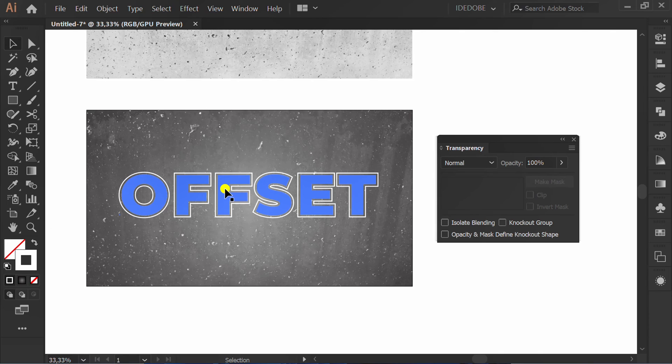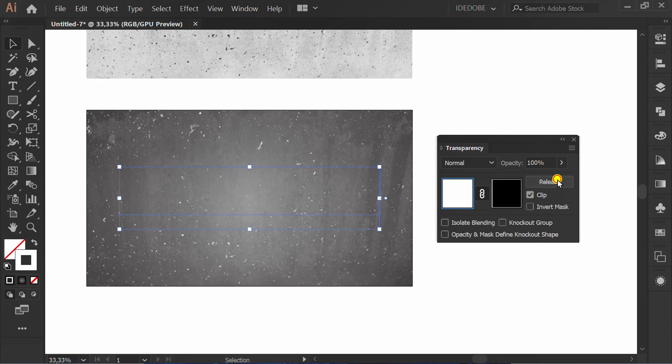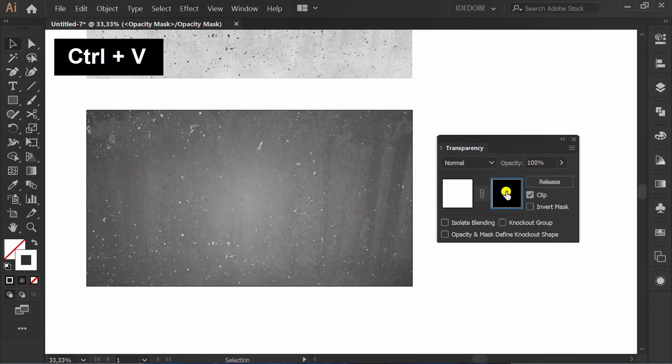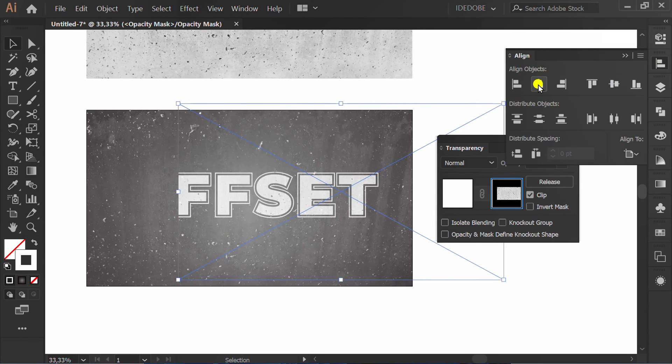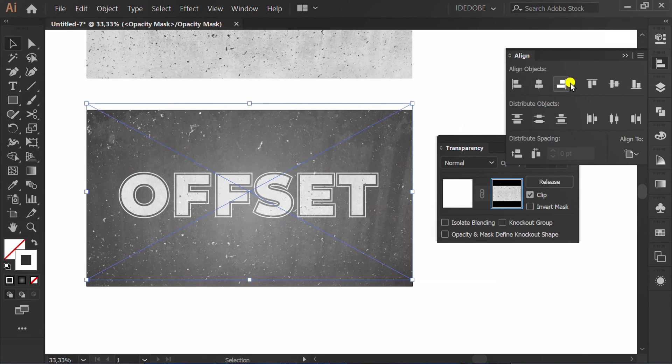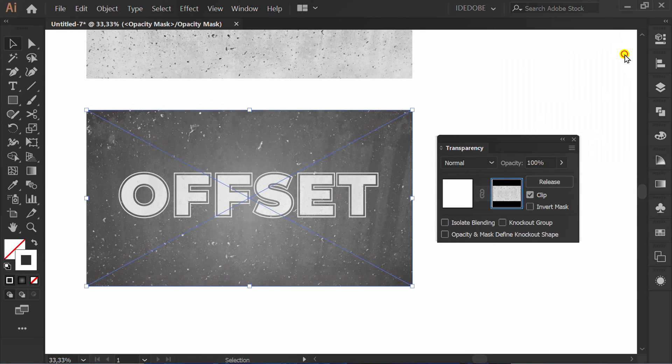Now, click the text and make clipping mask. Click Black Box and press Ctrl V. Set Align Center and click here to close.